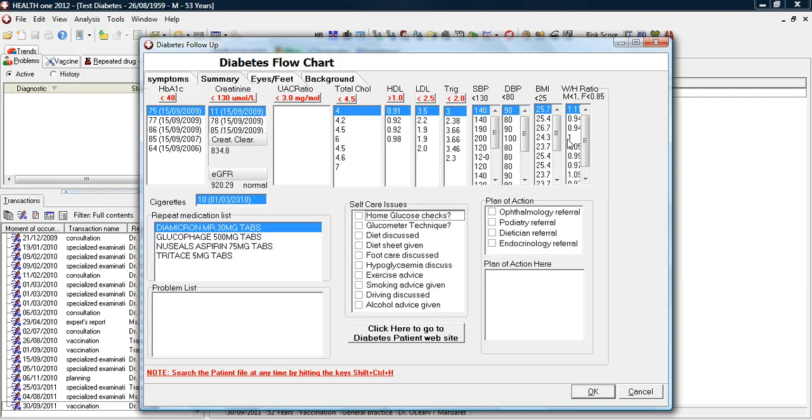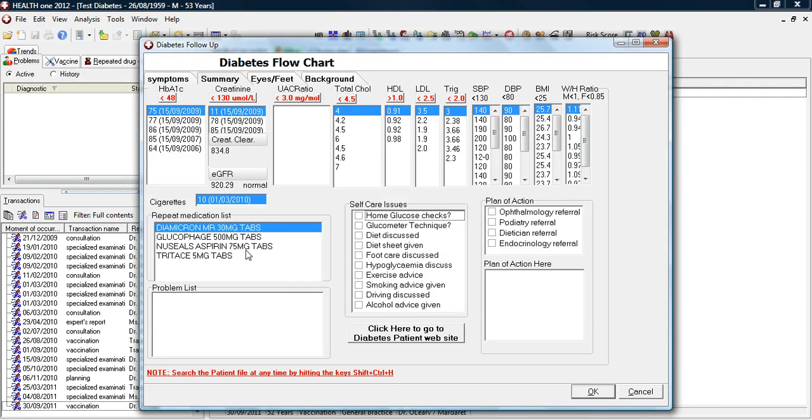This page is very useful for use with the patient when discussing their management. The diabetes medications are also recorded. Self-care, which is advised on the day. Referrals that are done on the day.